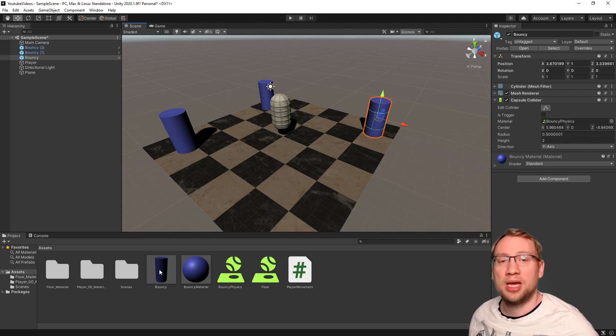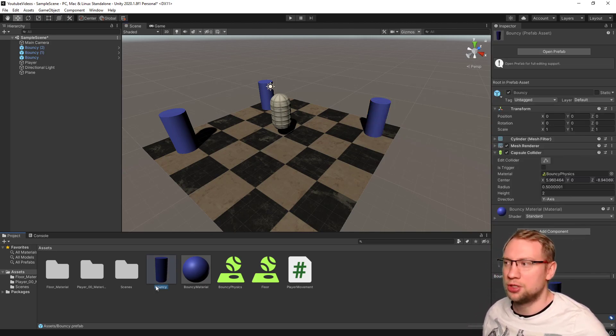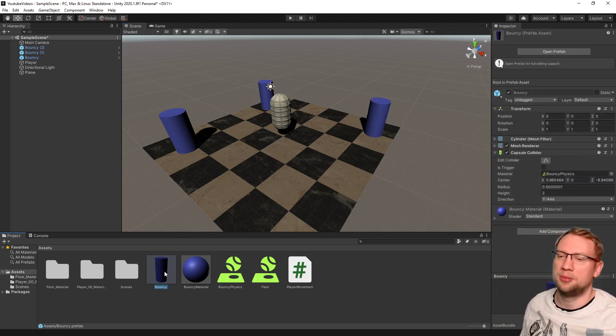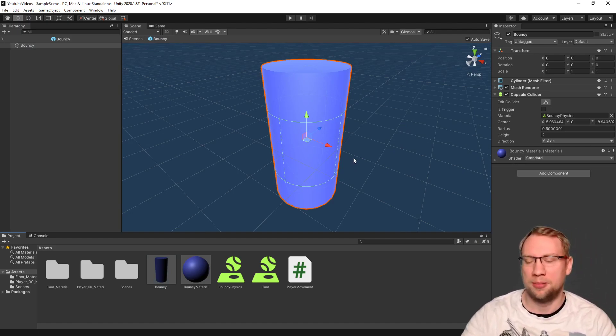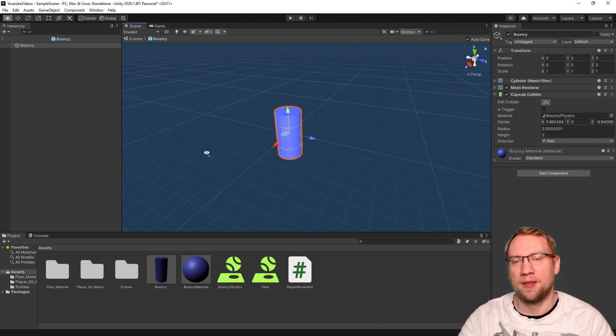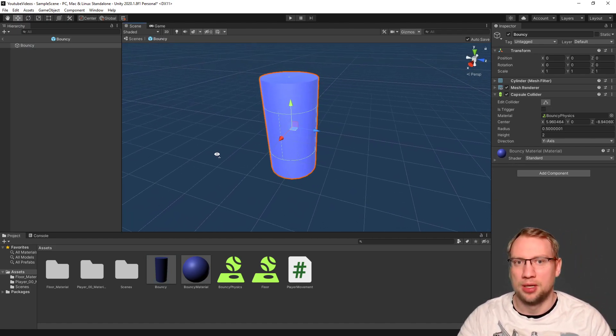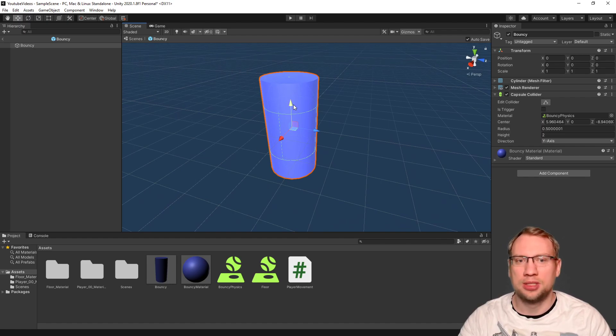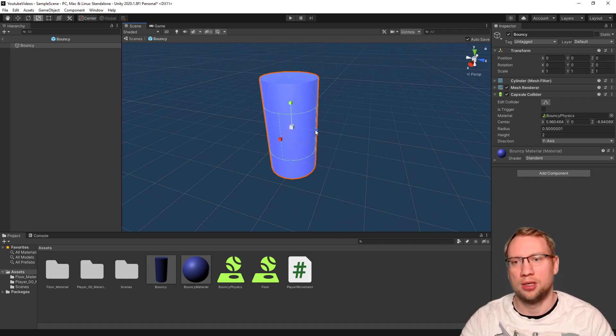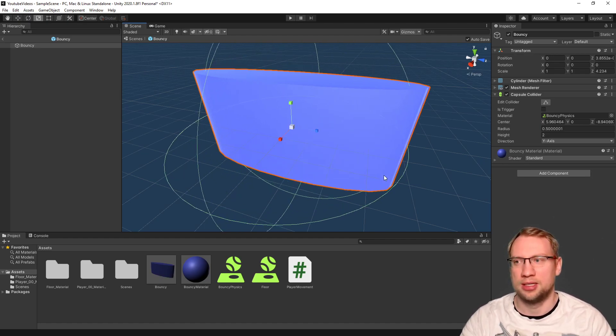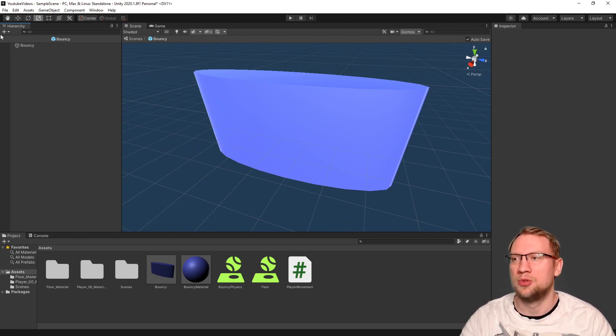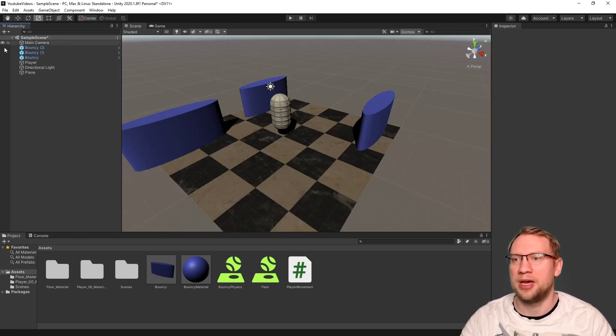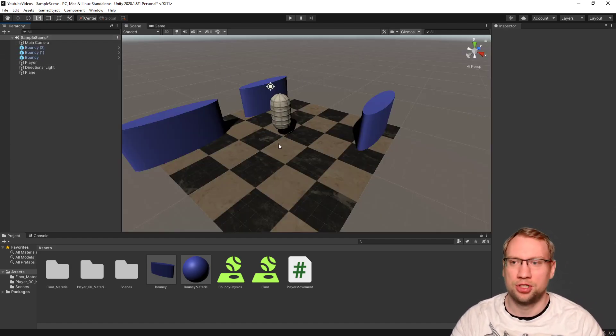You can do additional changes. If you just go on your prefab here and you double click, it will open the prefab editor. If I now decide to make it, for example, smaller or more thick, let's make it more thick. That's probably bad, but we can change it back. I'm doing this. I'm going back. And you see all bouncys have changed.